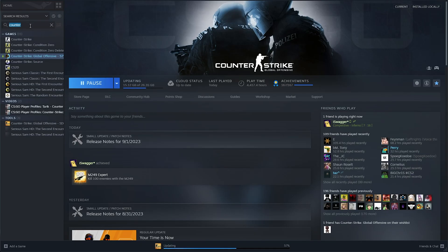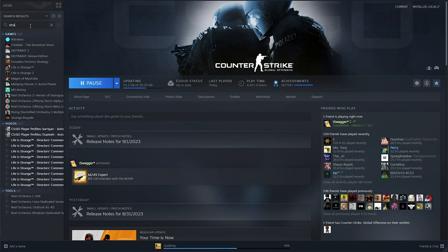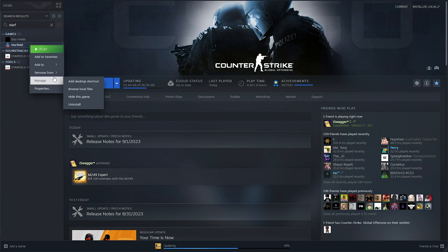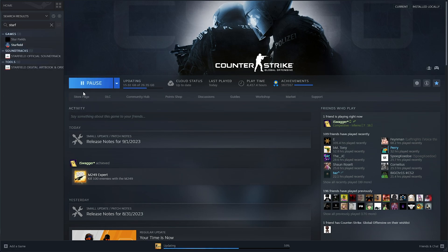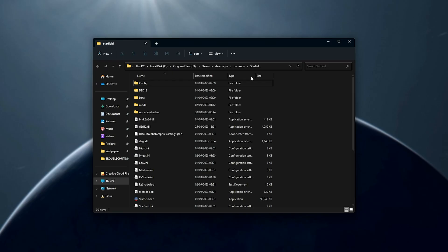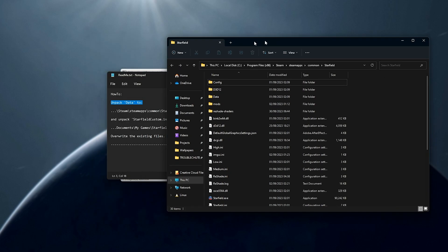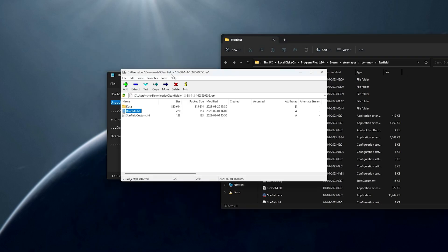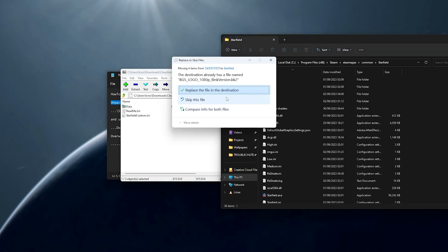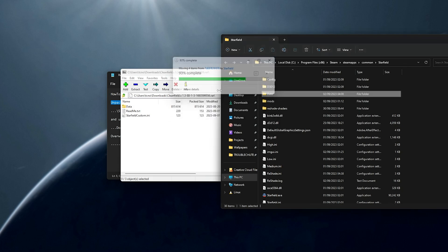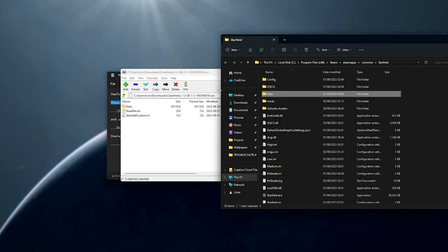So, in Steam, I'll search for Starfield, right-click it, choose Manage, and Browse Local Files. Then, inside of here, all we need to do is merge this data file with the existing one. I'll drag it out of the RAR and into here, Replace, and now the intro file has been replaced, but it won't work properly just yet.